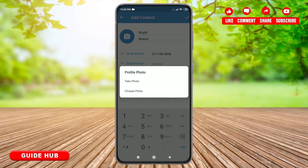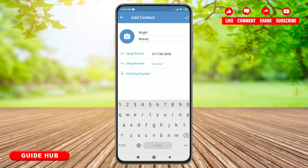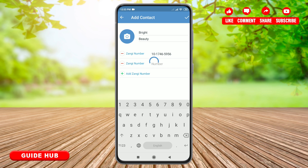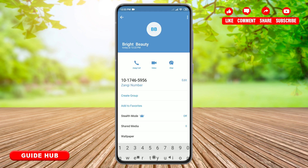Here I won't be adding any profile photo, so I'll just go back. Now simply tap on the tick mark located on your top right. And here you go — you have successfully added a contact on Zhangi.